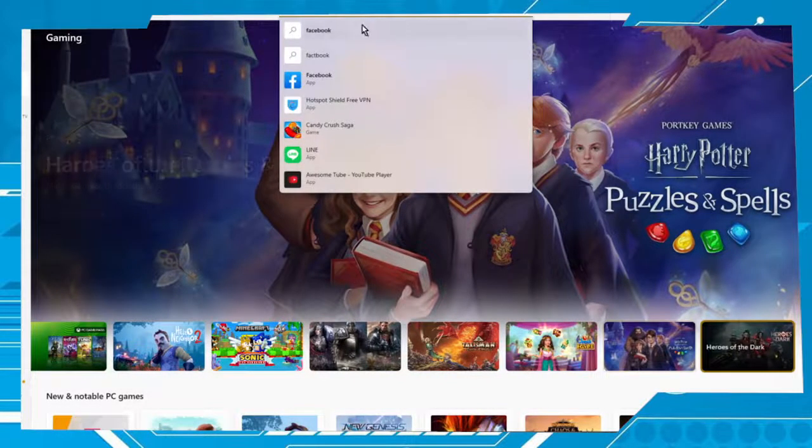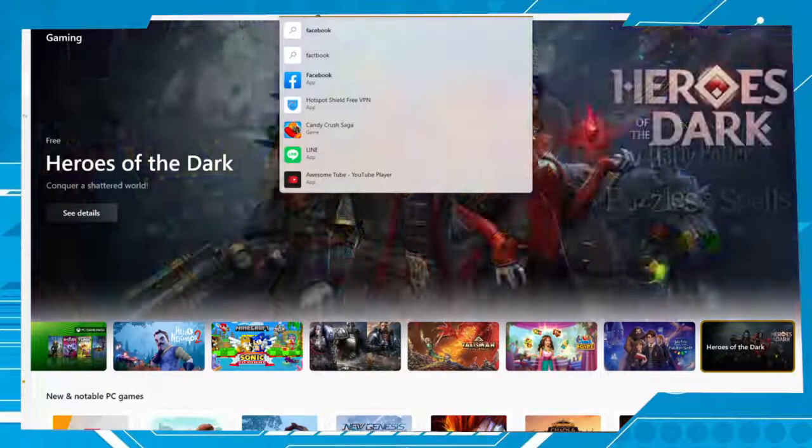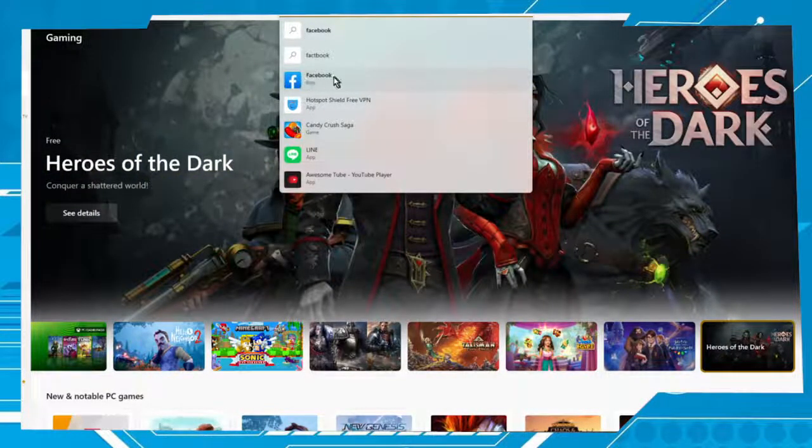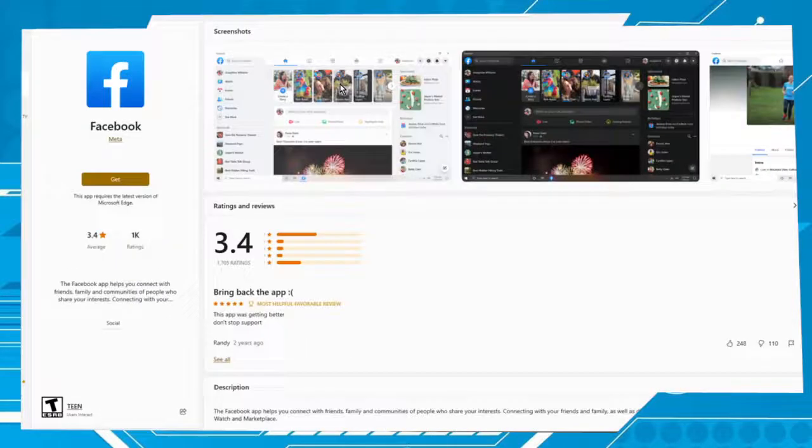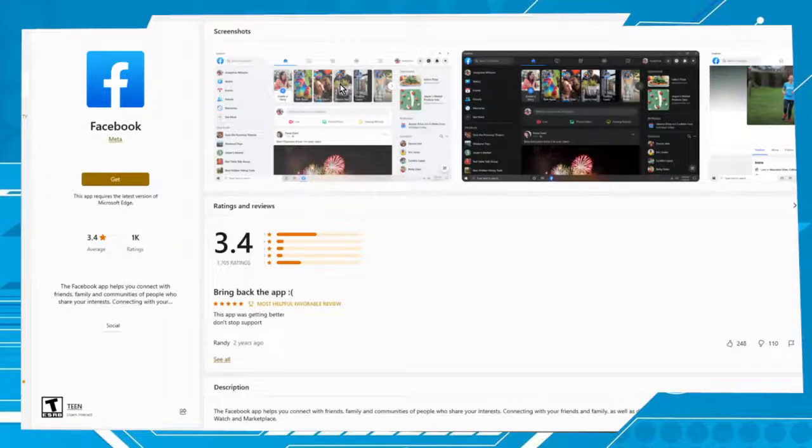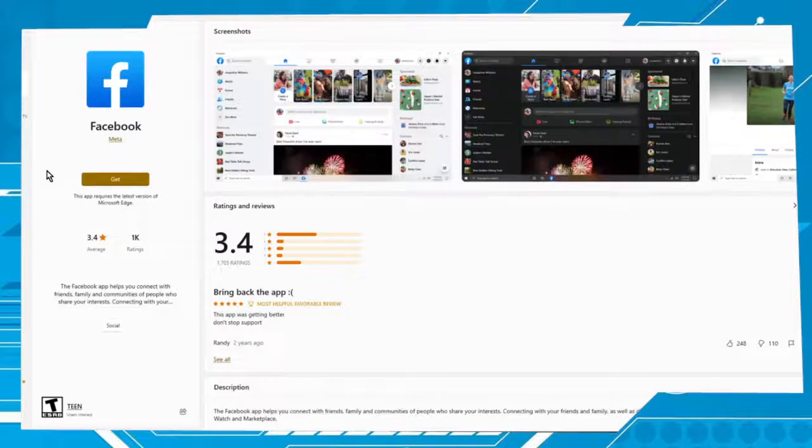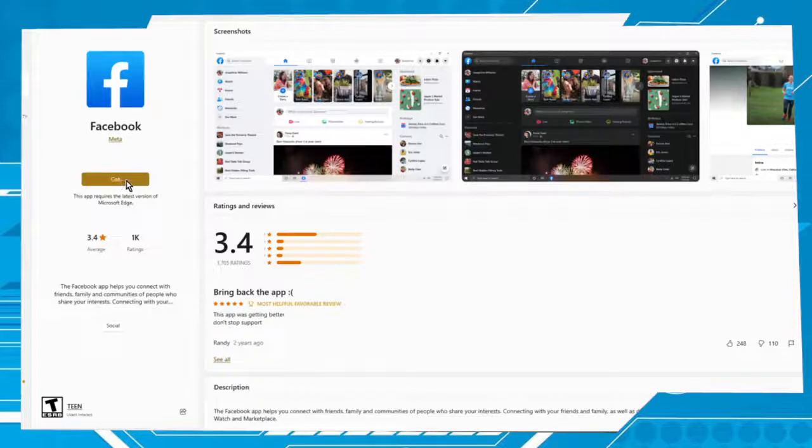In the search field, type Facebook and choose the option Facebook app. Let's click on it. Here on the left of the screen you will see this icon. Choose the option Get.